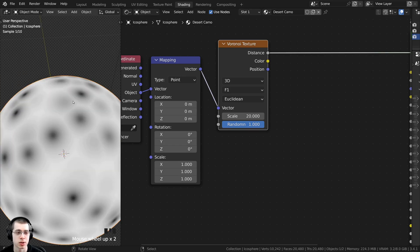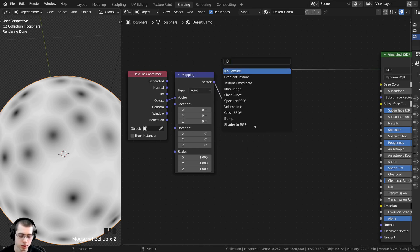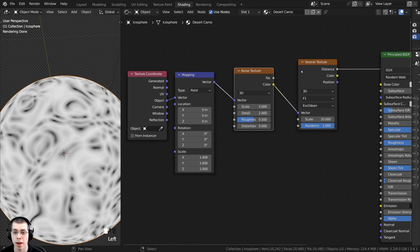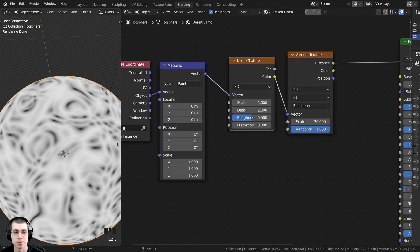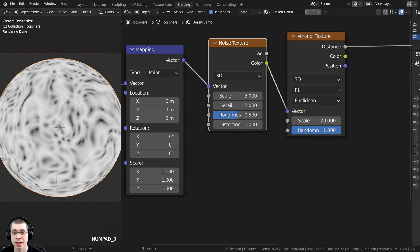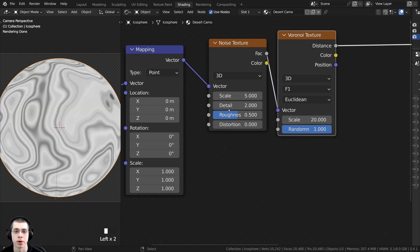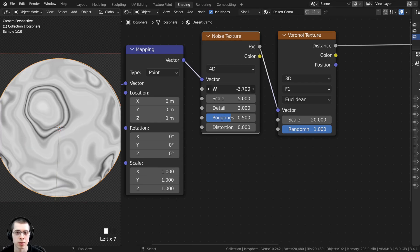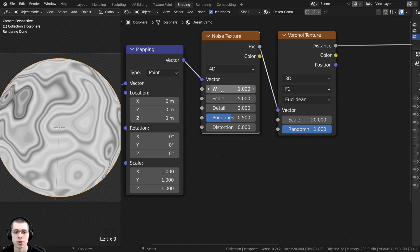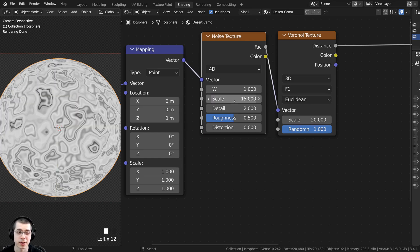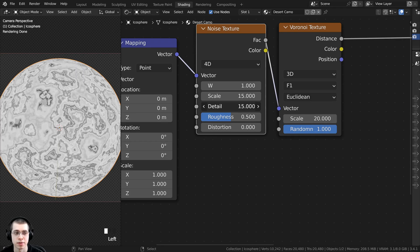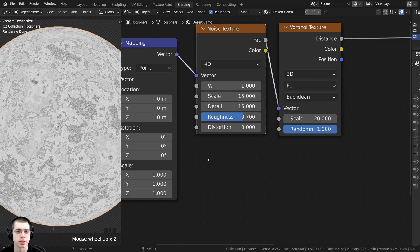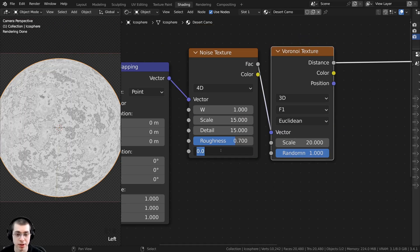I want to distort this texture to make it look more random and noisy, so press Shift+A, search for Noise Texture, and put it in between the Mapping and the Voronoi. The Noise Texture will distort the placement of the Voronoi. Take the Factor output and put it into the Vector of the Voronoi — now it looks much more random. Change the Noise Texture dimension from 3D to 4D; the W value randomizes the placement, so set W to 1. Turn the scale up to around 15, turn Detail up to the max of 15 for more detail, set Roughness to 0.7, and add a little Distortion of 0.1.